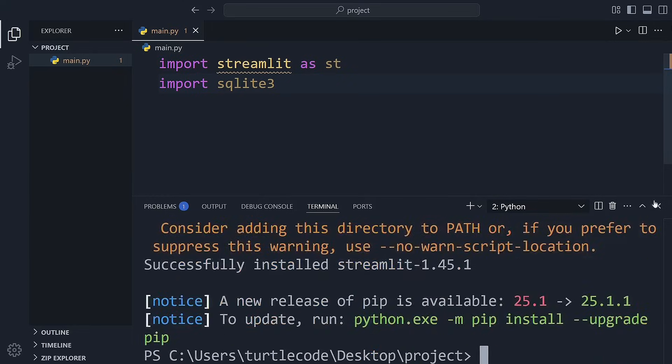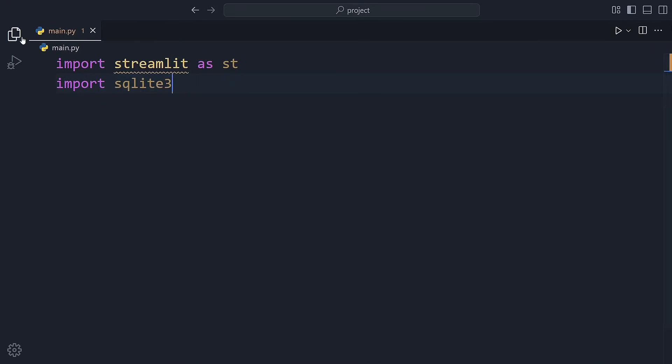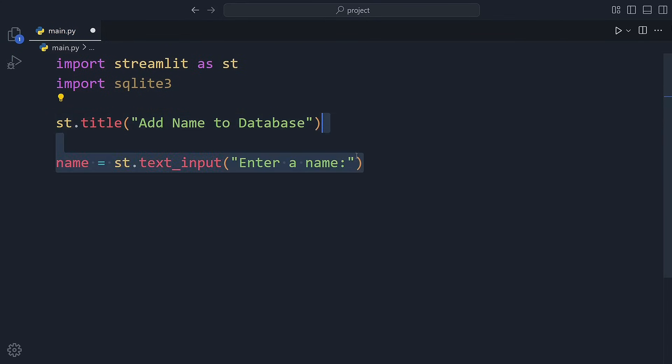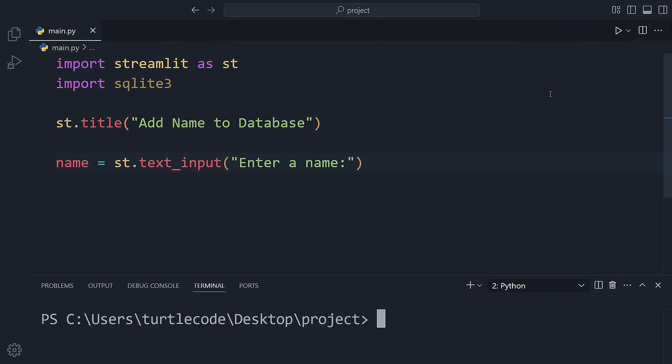Let's start by giving our app a title using this line, st.title add name to database. This simply shows a big title at the top of your web app. Let's add a text input field next, where we'll enter a name. When we click the button, it will save the name to the table we're about to create in the database.